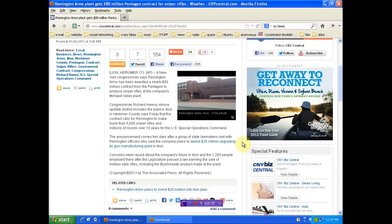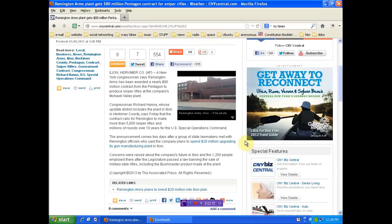First thing, the way it's written, you're not really going to see it that way, but that's the way I believe it is. Concerns were raised about the company's future in Leon and the 1,200 people employed there after the legislature passed a law banning the sale of military-style rifles, including the Bushmaster product made at the plant. So this is from the AP, as you can see.